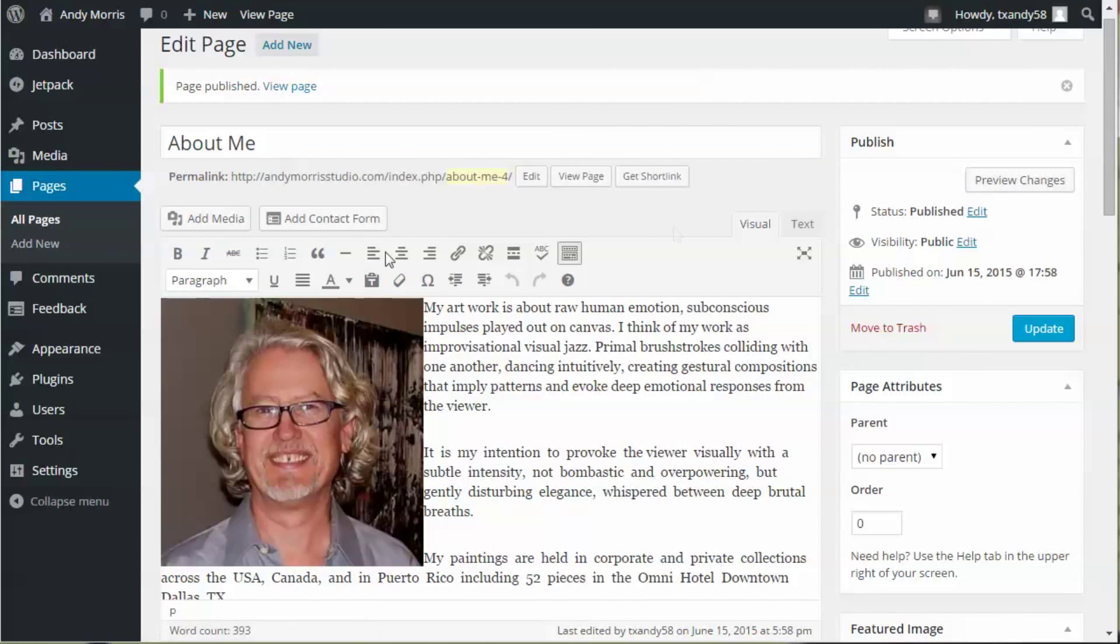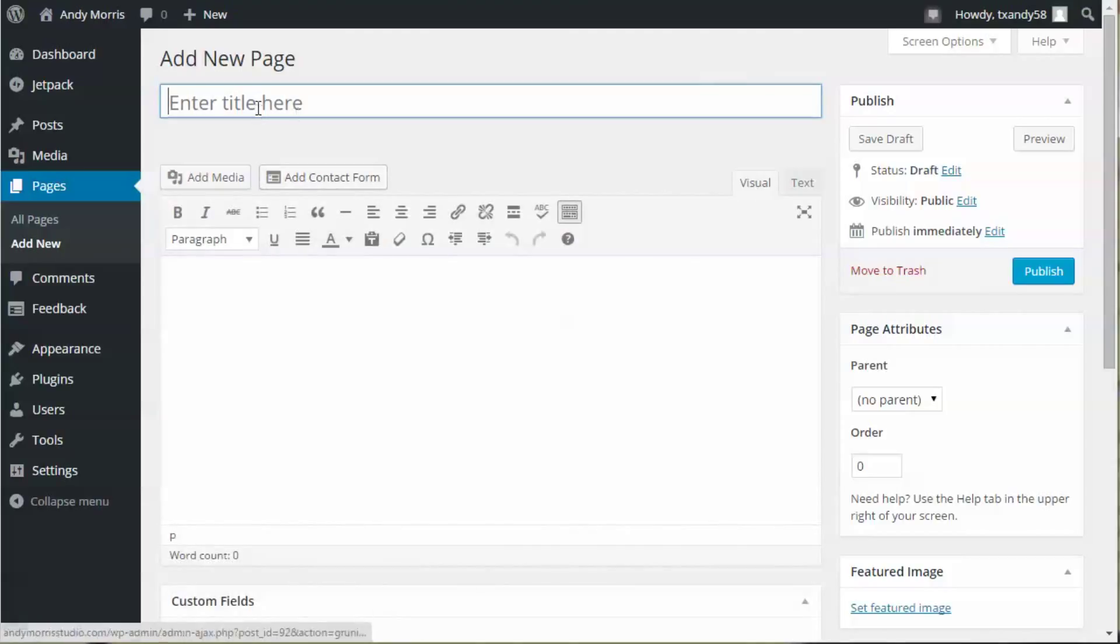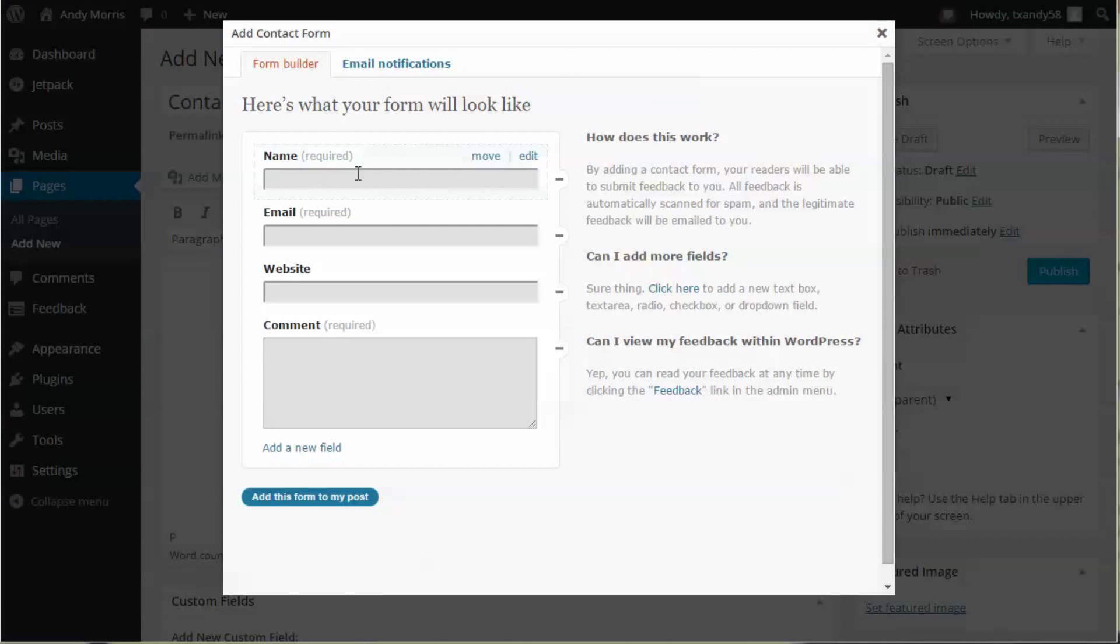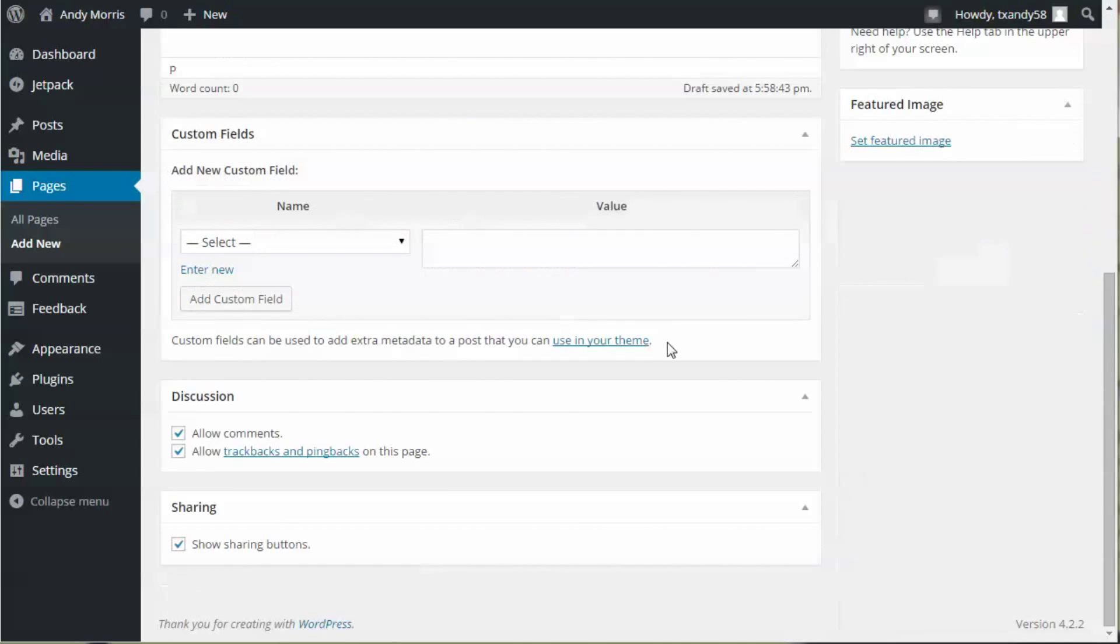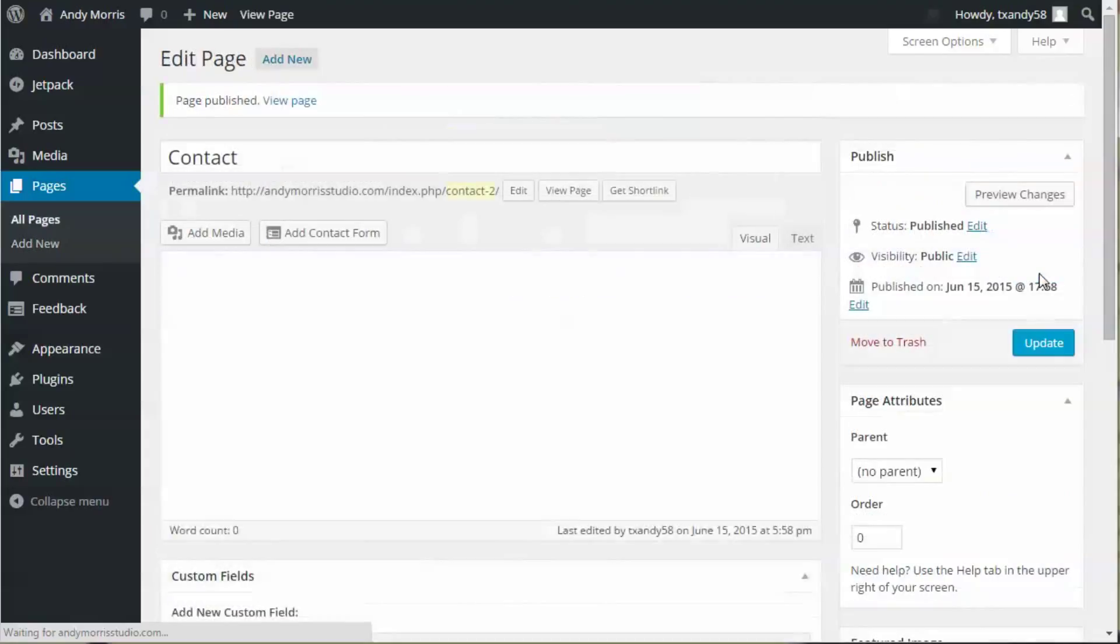Go back here, Add New Page, type in Contact, click Add Contact Form, scroll down here, unclick these two boxes, and click Publish.